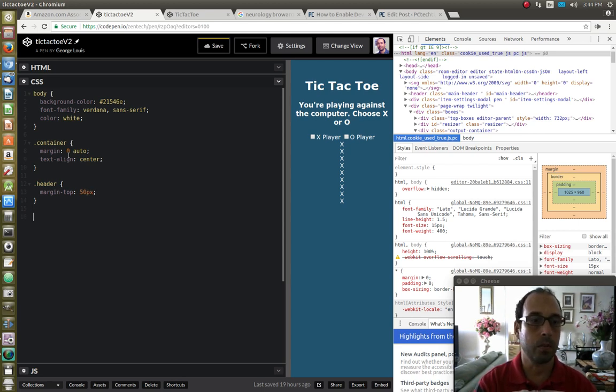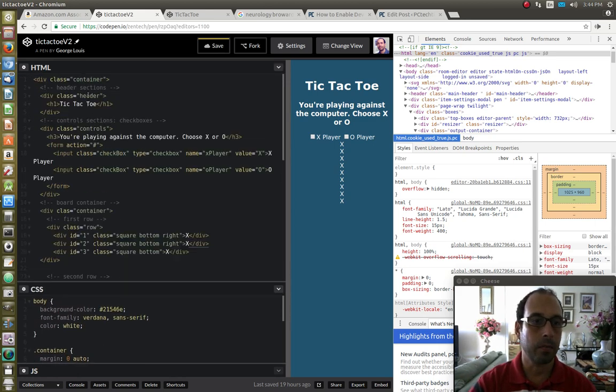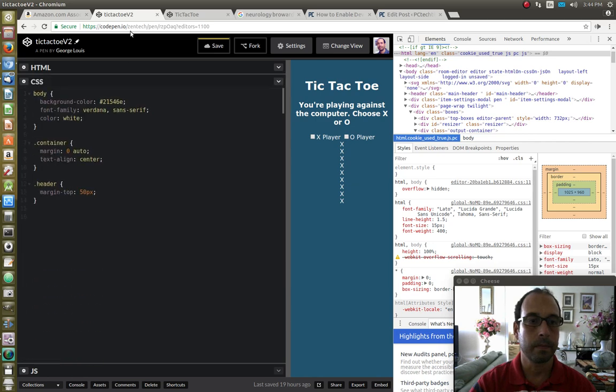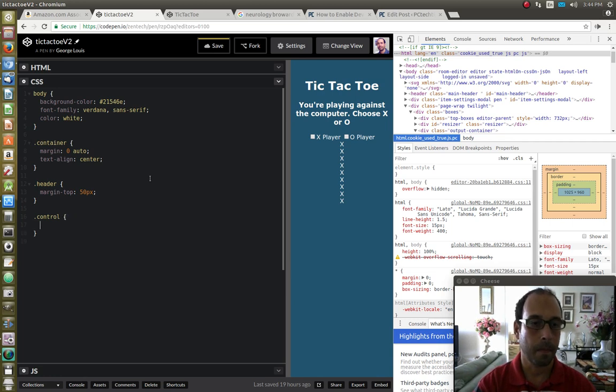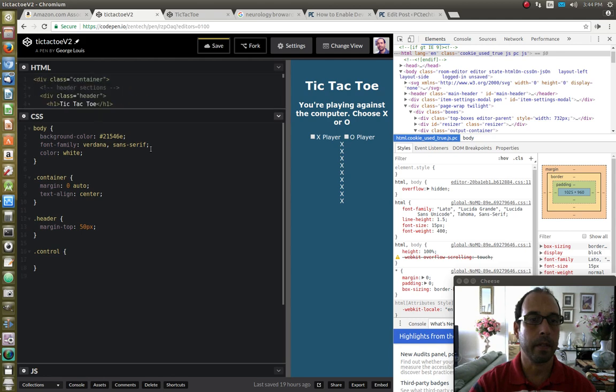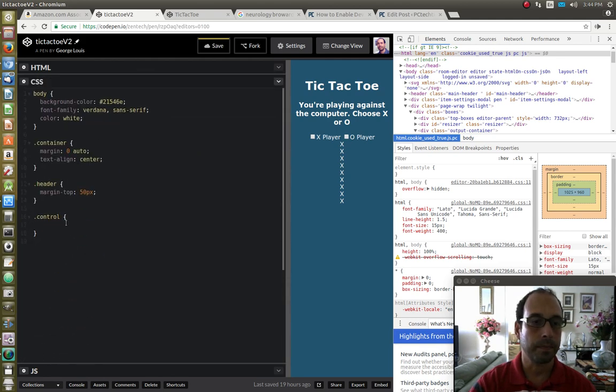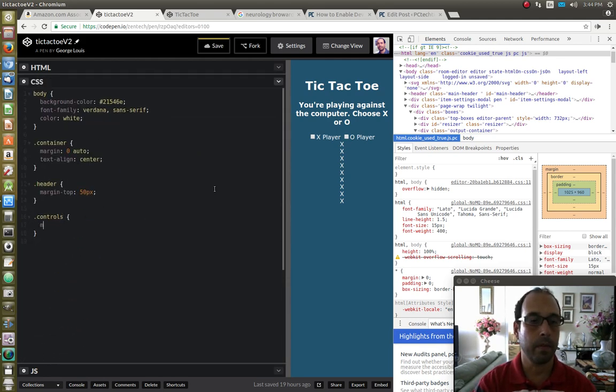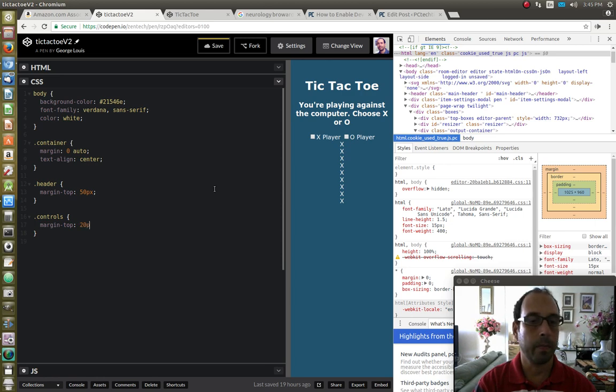Next, I'm going to do the next section, which is the control section. So I'm going to say controls. Is it control or controls? I don't remember. Let's say controls. And I'm going to also give it a margin top of 20 pixels.